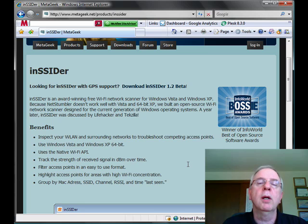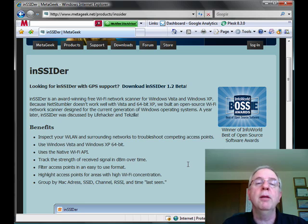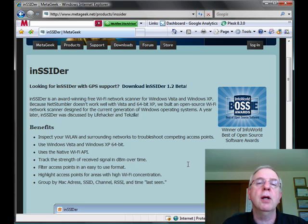It does require the .NET framework, but it's a great tool and I highly recommend it if you want to learn about Wi-Fi, it's a great starting point.